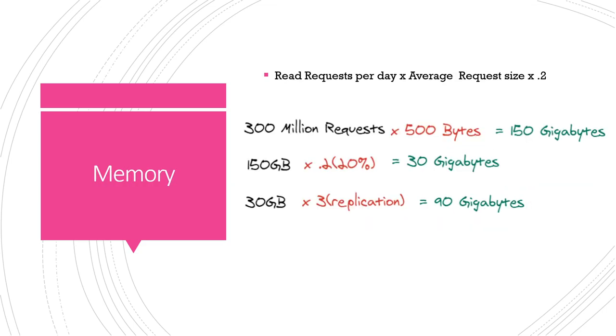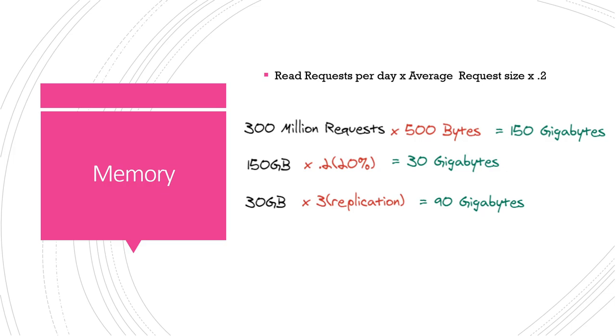Next up we have our memory estimate. For this we're gonna use that value we got for our read requests per day times the average size of our request and we're gonna multiply that by 0.2. The reason for that is our 80/20 rule, which is that generally speaking for a rough estimate you can assume that 20% of your data will be 80% of your overall requests or traffic. Not all, especially on a social media site, some posts are gonna get much more views than others. So a popular account, their post is gonna get viewed millions of times, other people's posts might not get viewed at all. So to help save our database what we're gonna do is cache our most popular stuff, our most frequently accessed data to reduce latency.